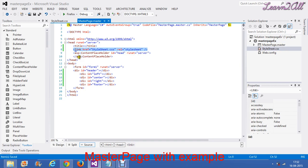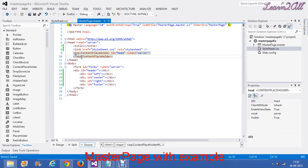Now you can see two content placeholders. You can add many content placeholders as per your requirement. In the head part, you are by default provided a content placeholder. The head portion content placeholder suggests that if you put any CSS or JavaScript in your content page, it will execute for that specific portion only. Now remember one thing — you cannot execute a master page directly.